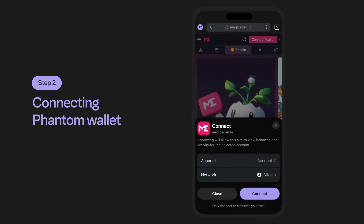It's completely possible that you might need to further verify your wallet ownership by signing a message with Magic Eden. Click sign in and continue within Phantom to sign the message from Magic Eden.